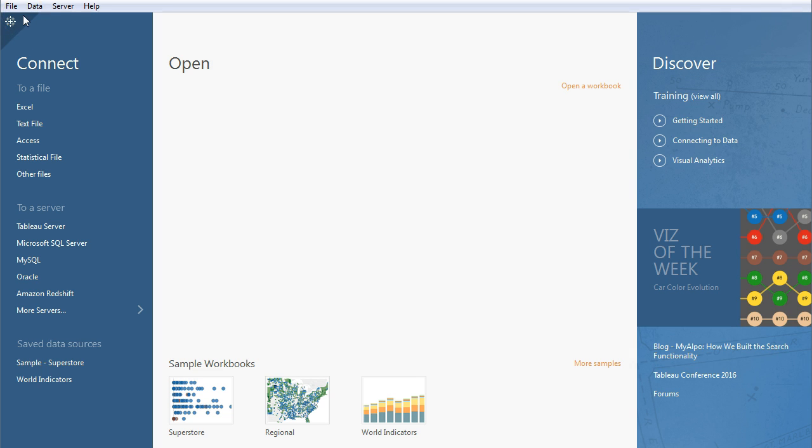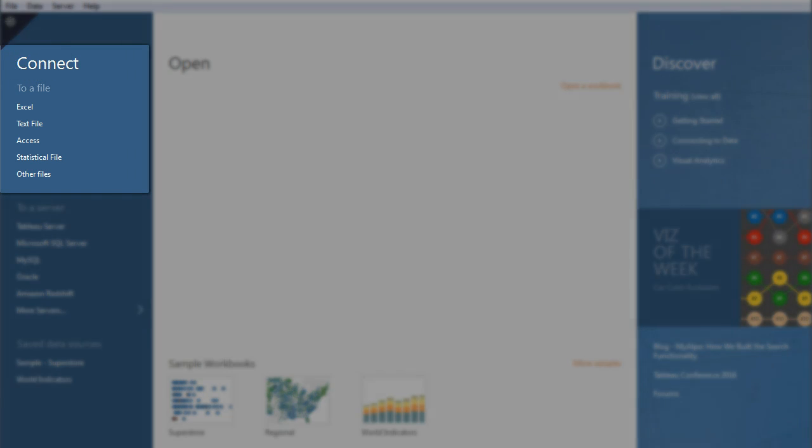When you load up the software, the first thing that you're going to see is this screen and this is how we're going to actually load in our data sets into the program. Up at the top you'll notice that there is a connect menu right here and below that it's going to give you an option to upload a file.